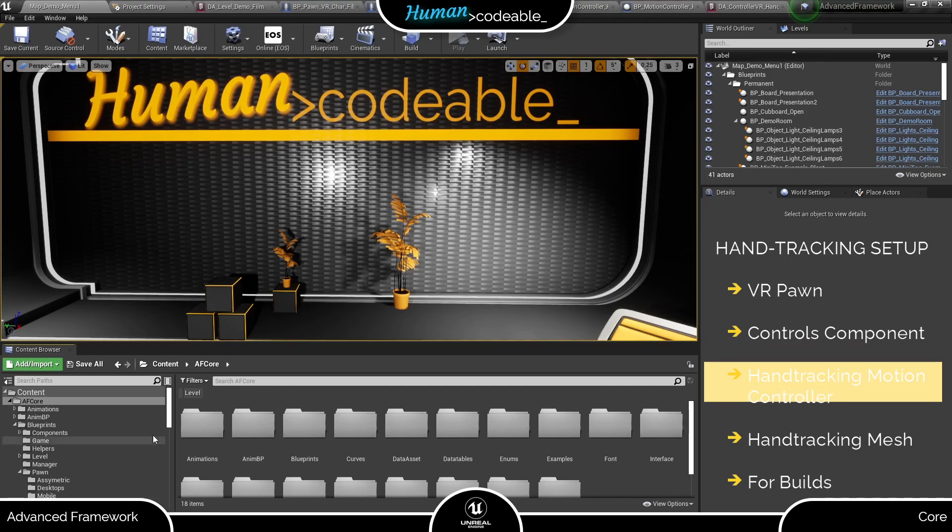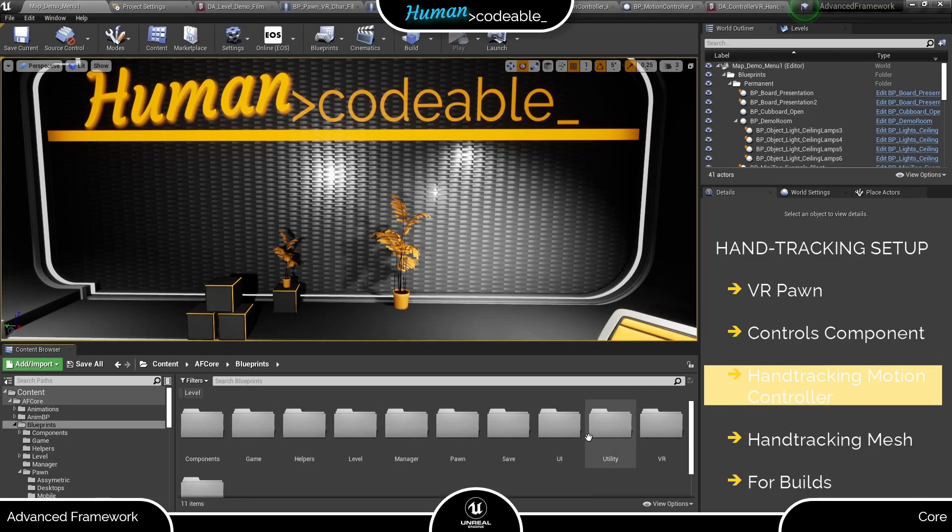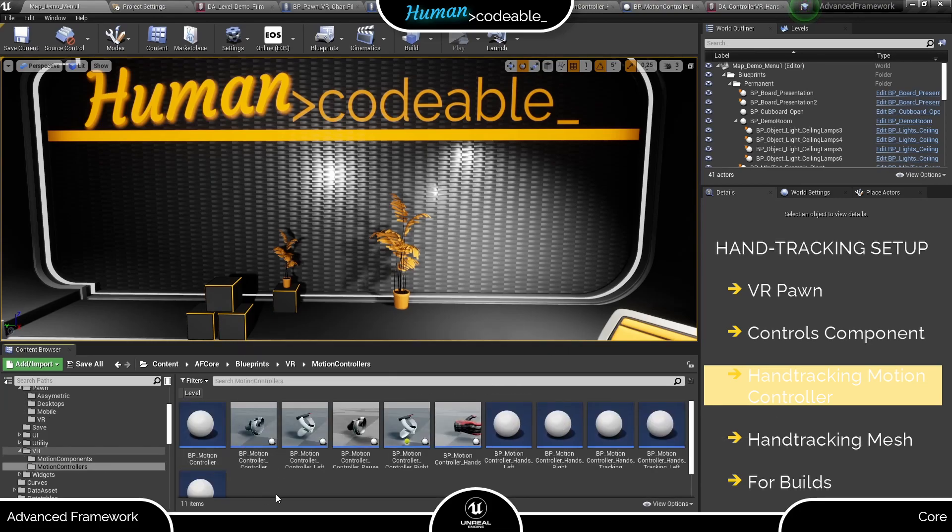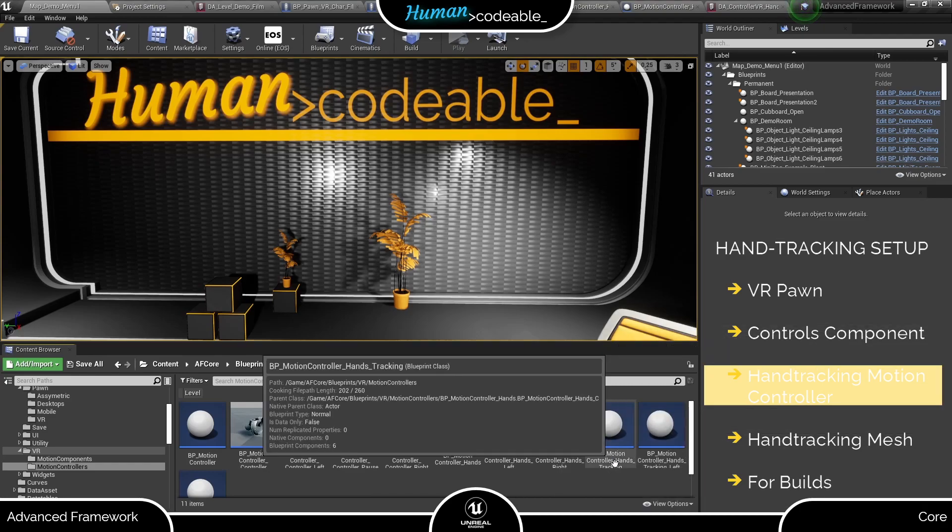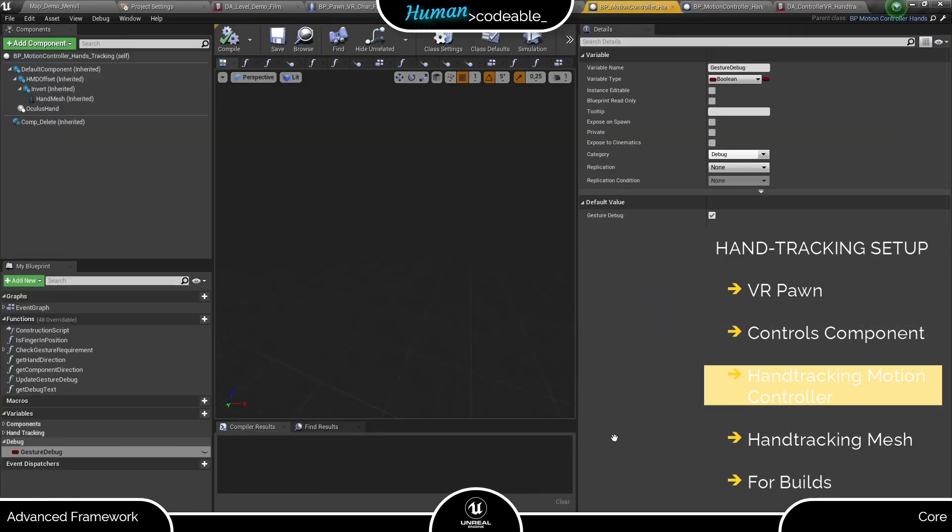Let's have a look at the motion controllers next. You find them under blueprints, VR and motion controllers. The framework again provides a parent class and then two child classes, one for each hand. Let's have a look at the parent first.